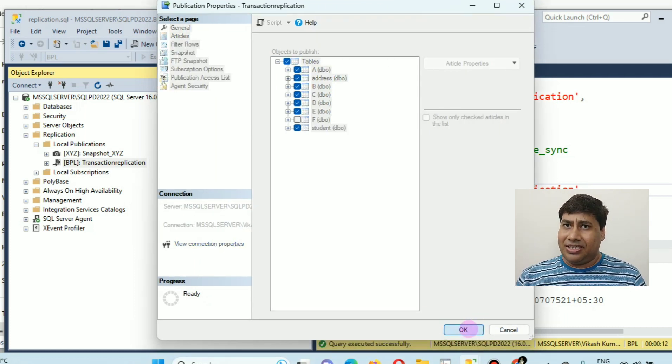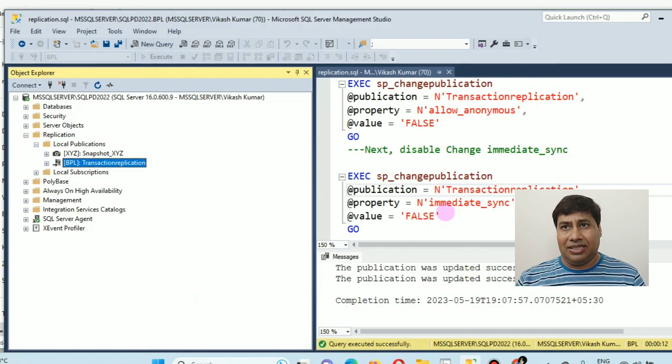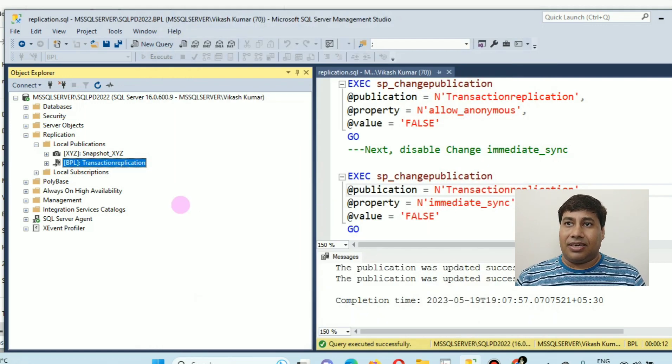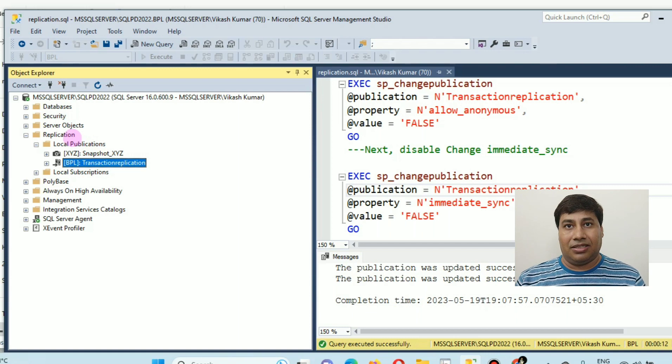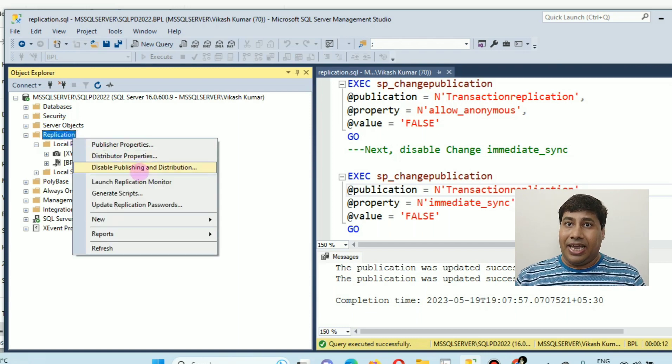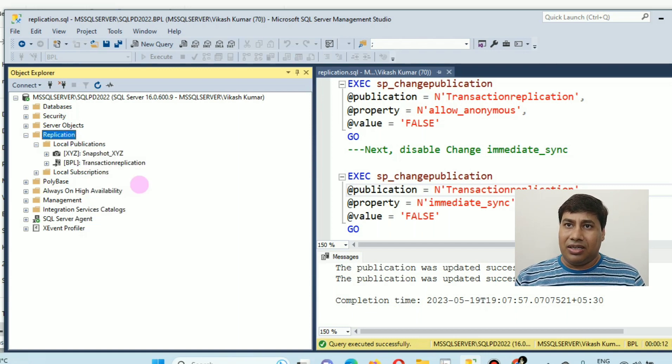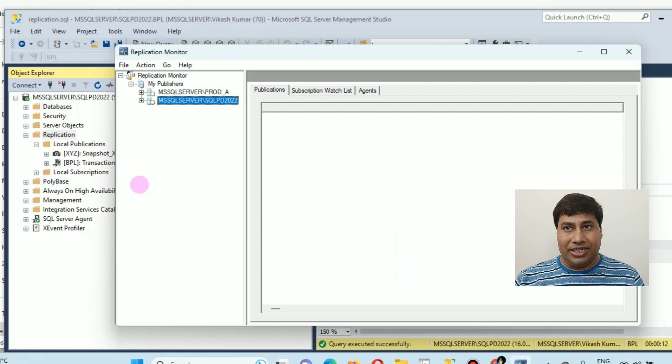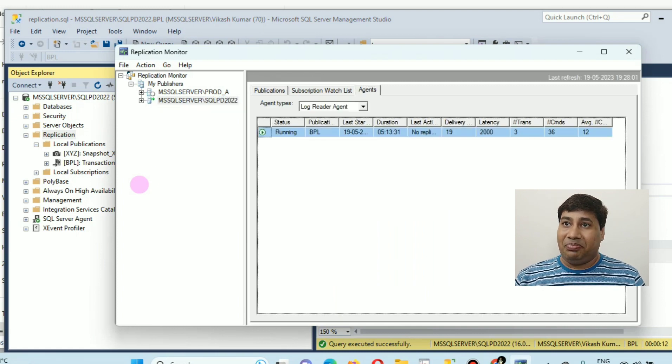Go to the replication monitor. Click on a publication and start the snapshot agent. You can see a snapshot for the article generated which table be added.